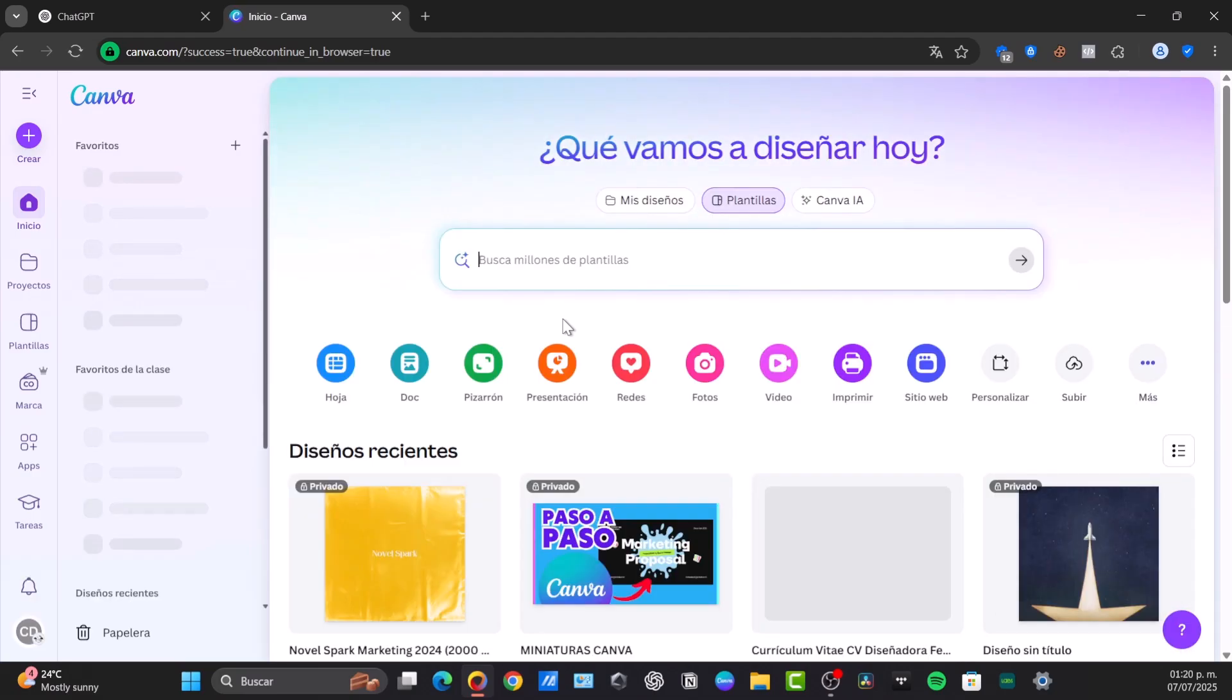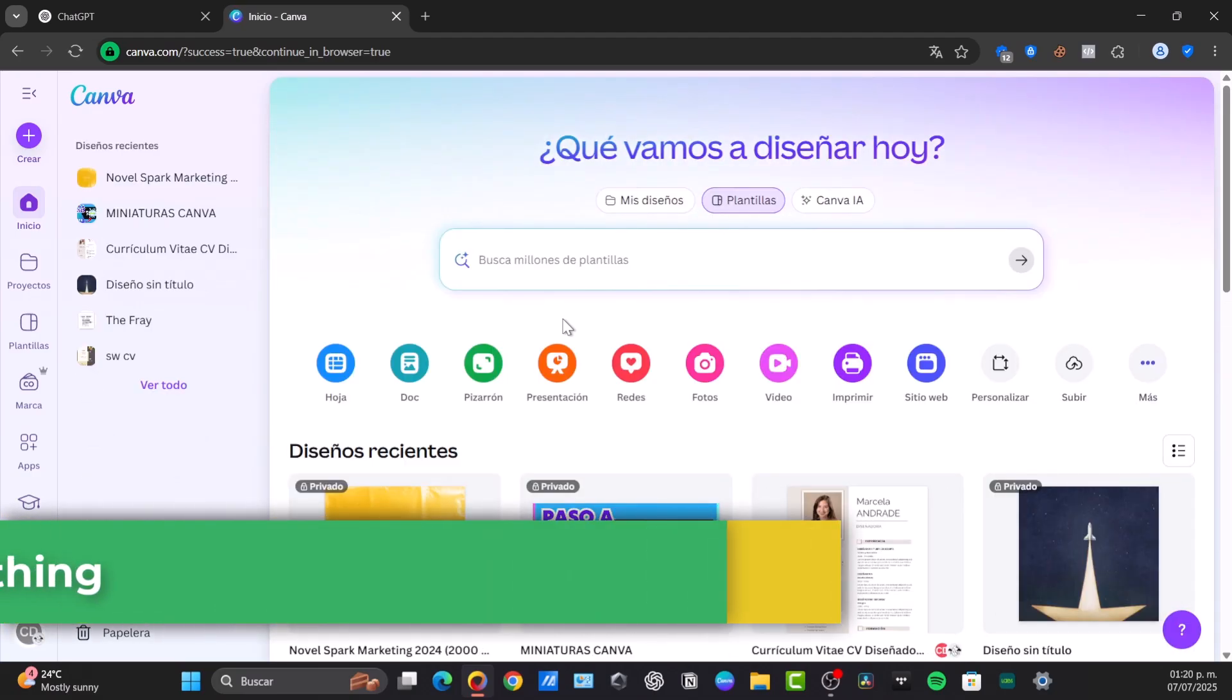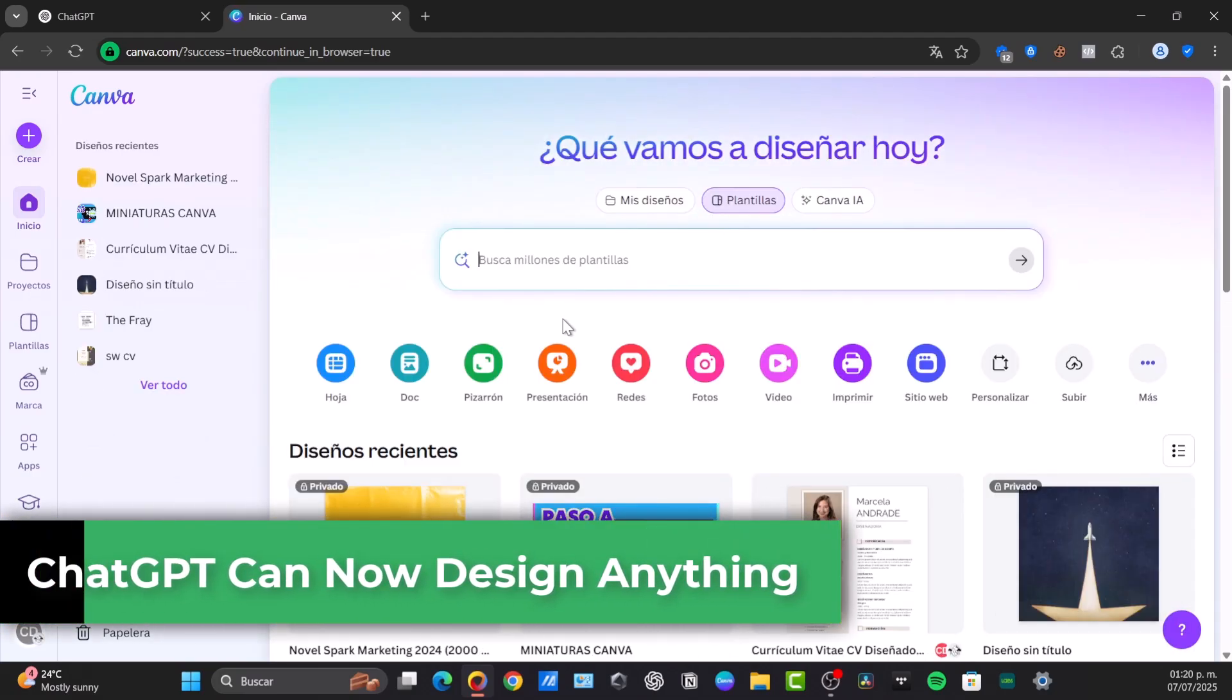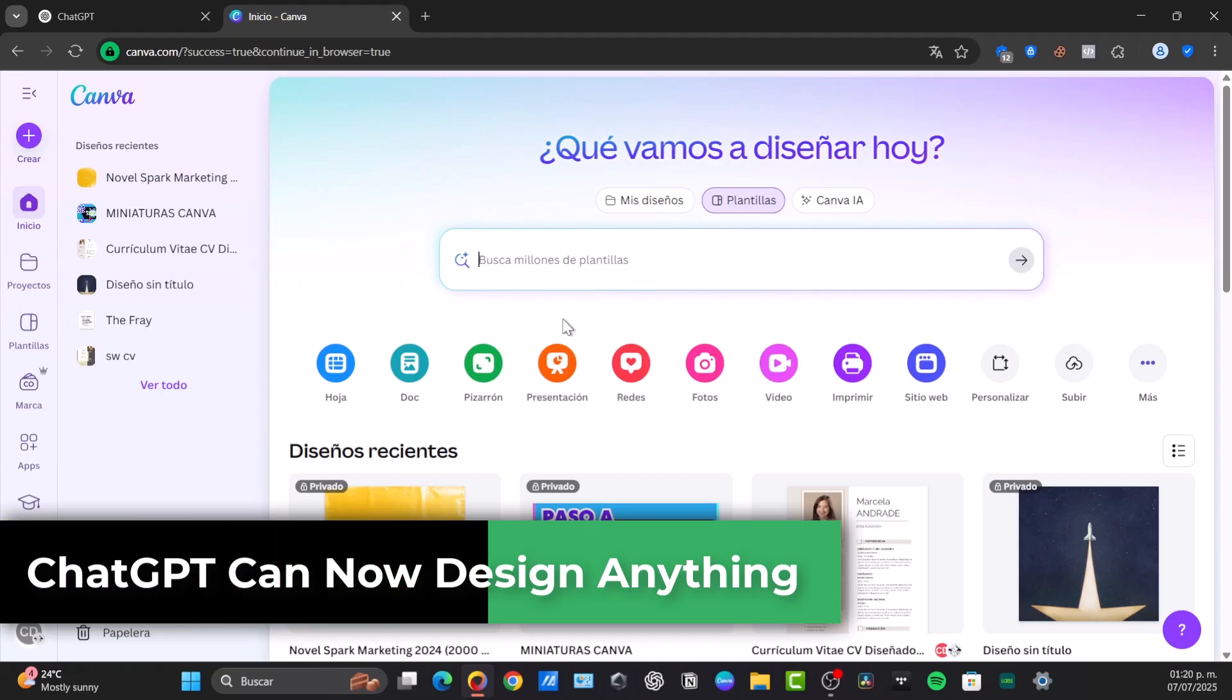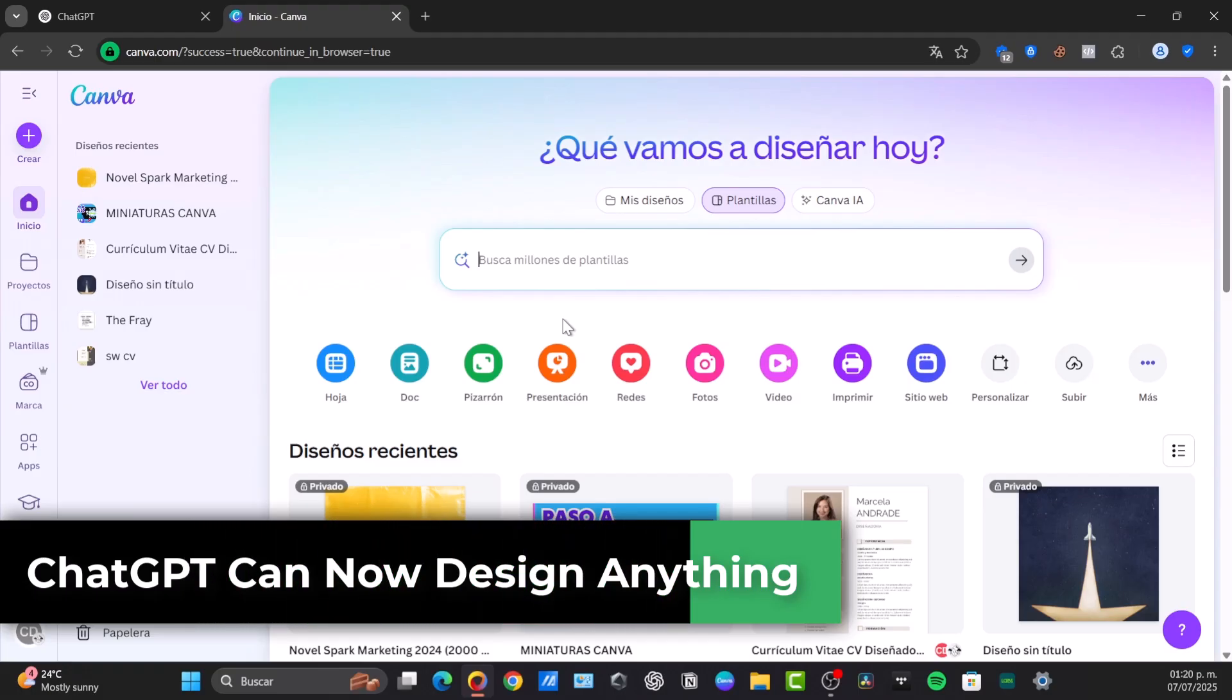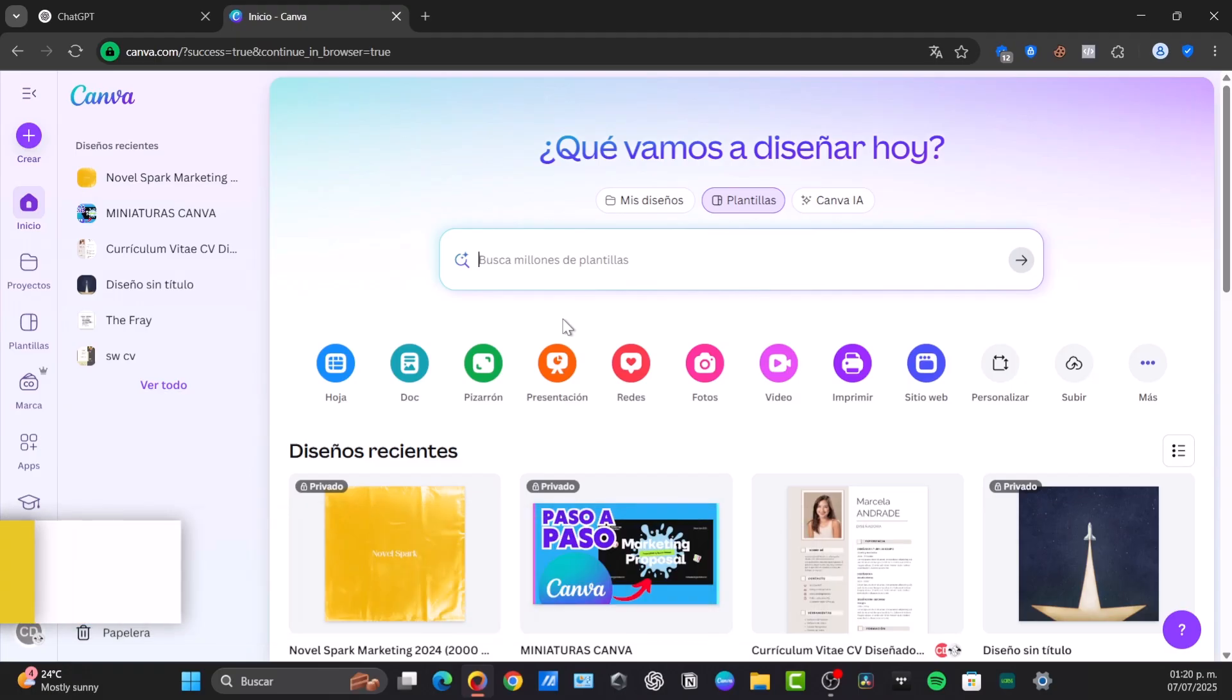Welcome back everybody to this new video. Today I'm going to be showing you the very easy way how to make the connection between your ChatGPT and truly design anything here into Canva.